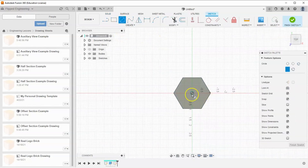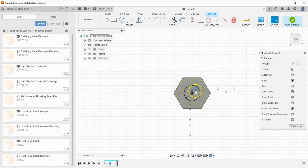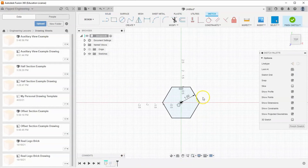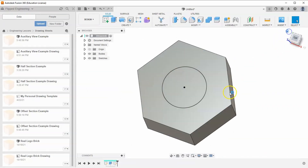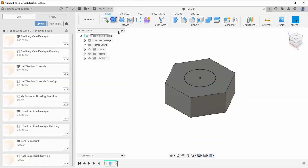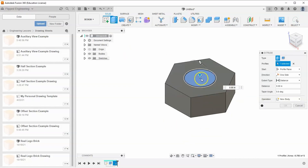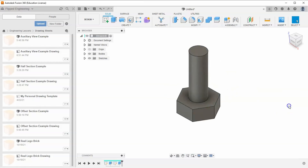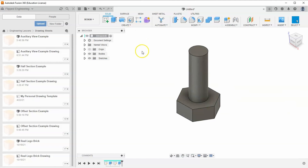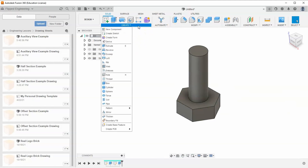Start another sketch on the top face and set this circle to a diameter of one inch. You might wonder how this circle is the same size as the polygon — that's because the polygon measured from center to edge, so it's actually twice as wide. Finish the sketch and extrude three inches to form the bolt shaft.